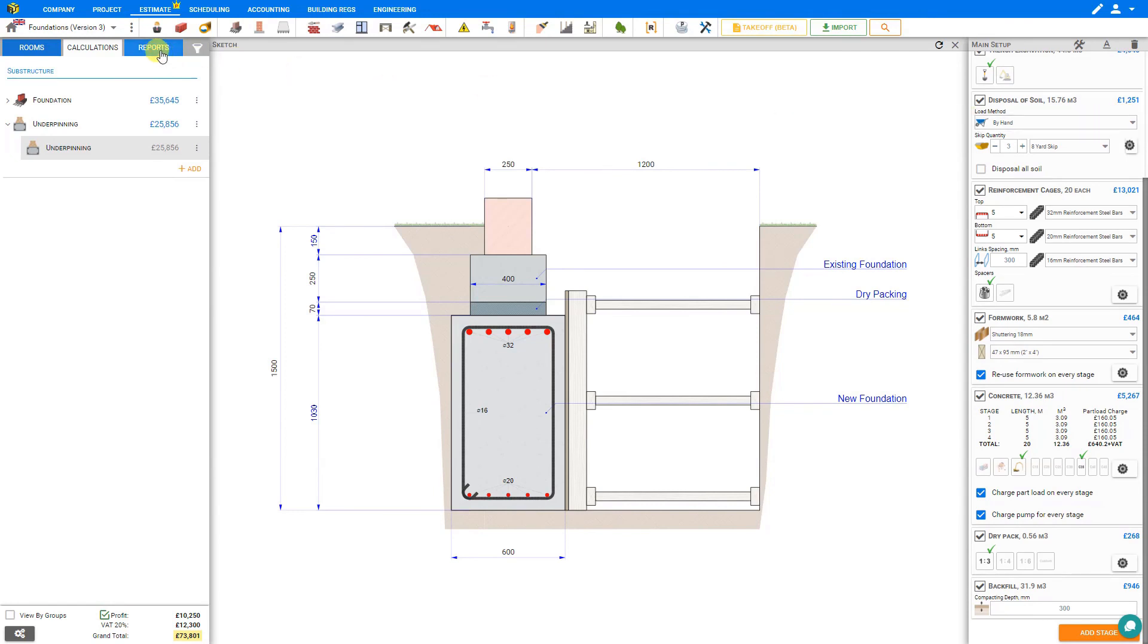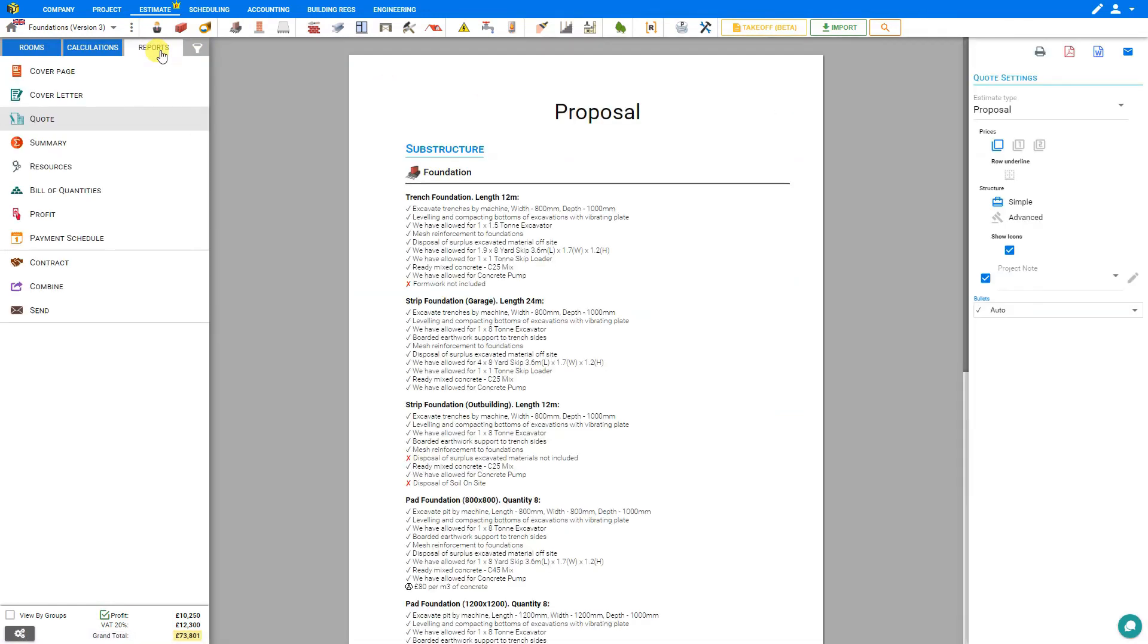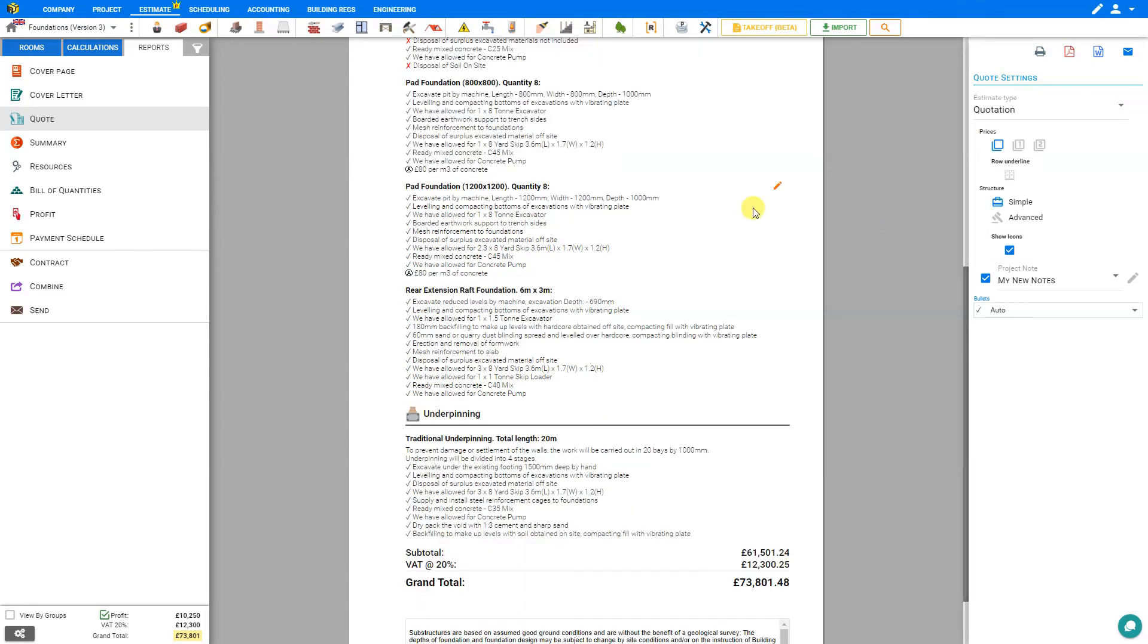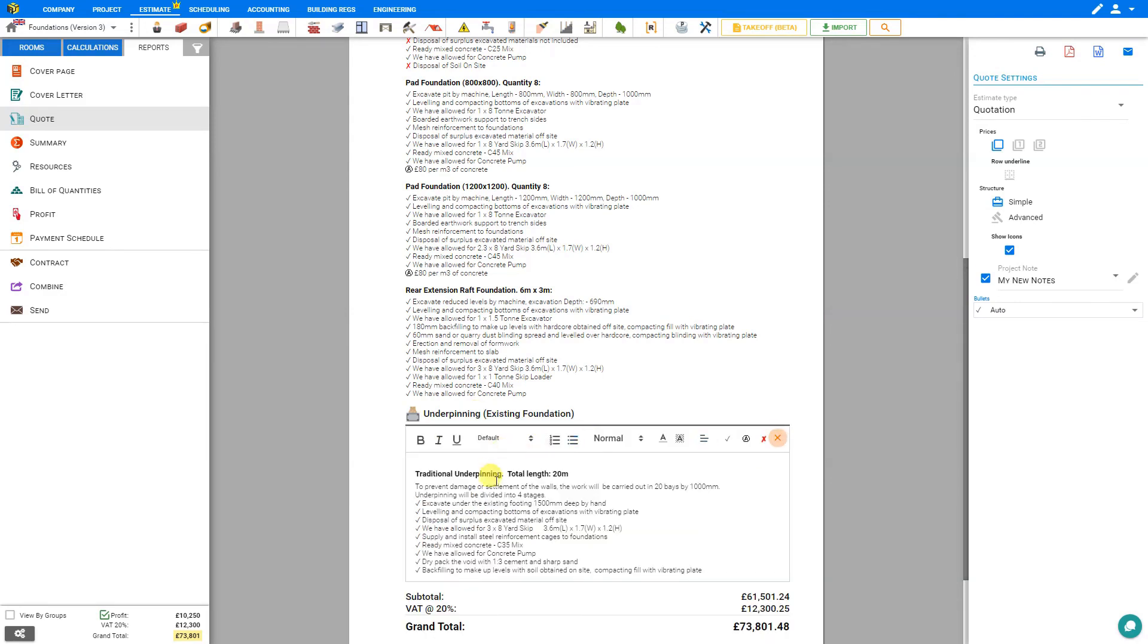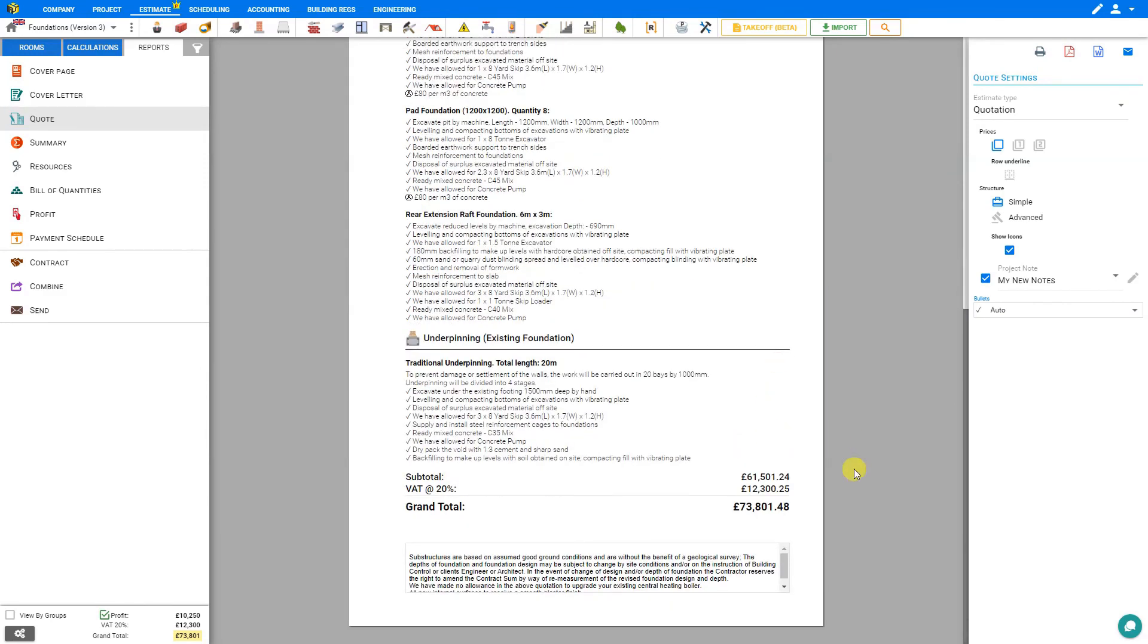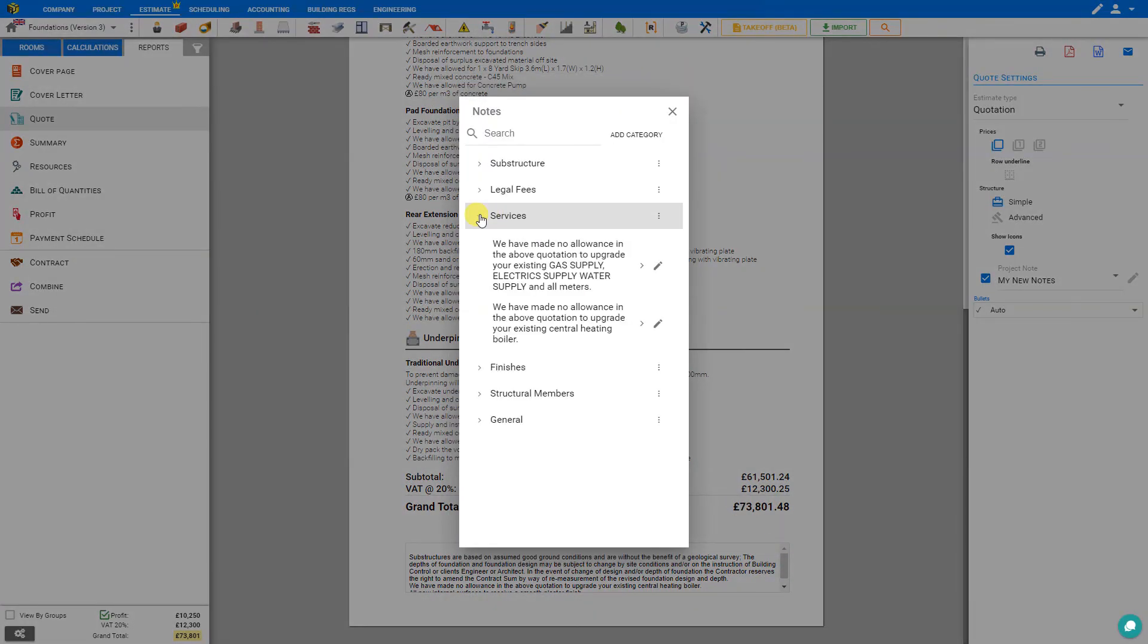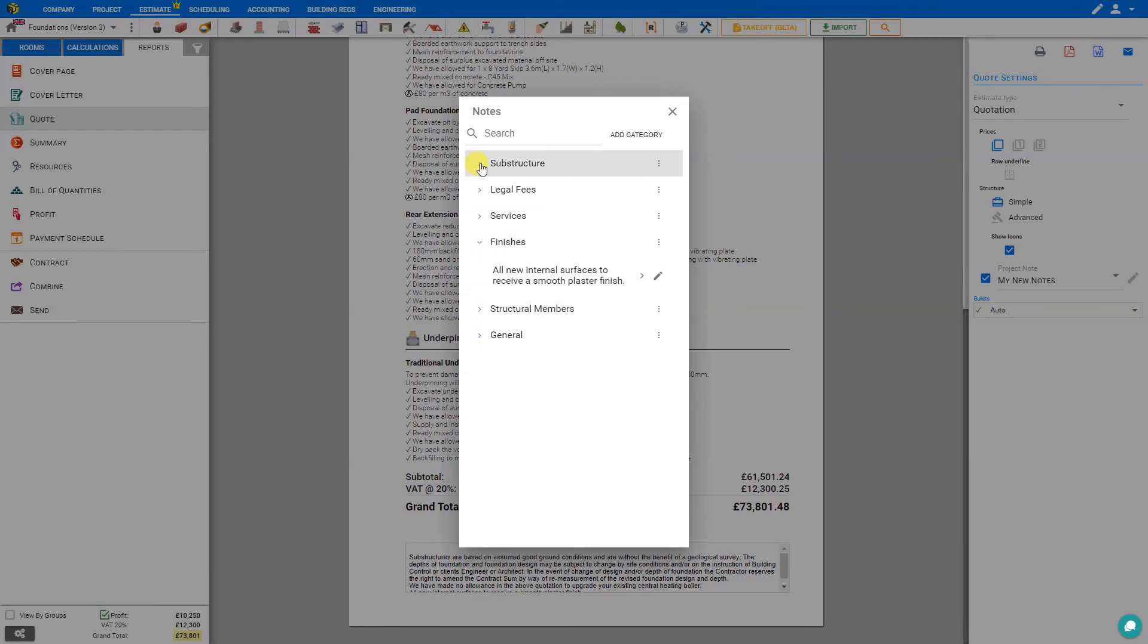Once you're done making your changes, you can consult the reports tab and review your quote. Here we can change the title of the quote from a proposal to an estimate to a quote or a quotation. And here we'll see all of our descriptions from the underpinning description, transferred directly to our quotation. If we'd like to change the title here, we can simply click on the pen icon here to change the title directly on the quote. You can call this underpinning existing foundation. And likewise, we can edit the description as necessary. At the bottom, we have a variety of disclaimers that we can add to by clicking on the plus button to simply select pre-written disclaimers from the Price-a-Job template library.